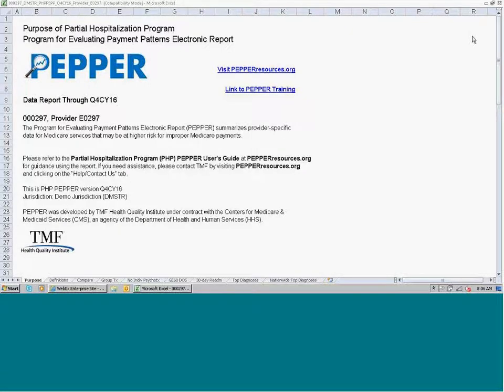During this session, I'm going to walk through a sample PEPPER for partial hospitalization programs to help you understand the statistics and what they could mean for you.